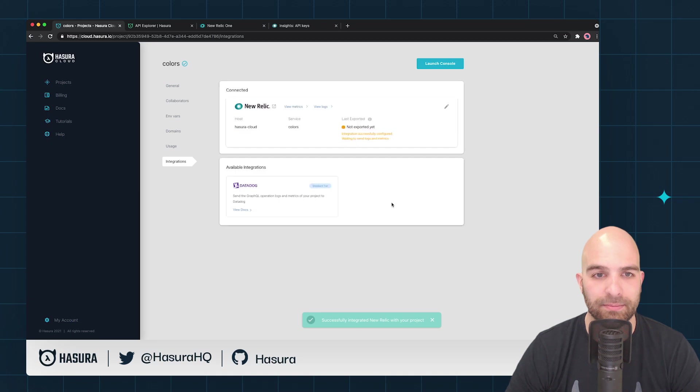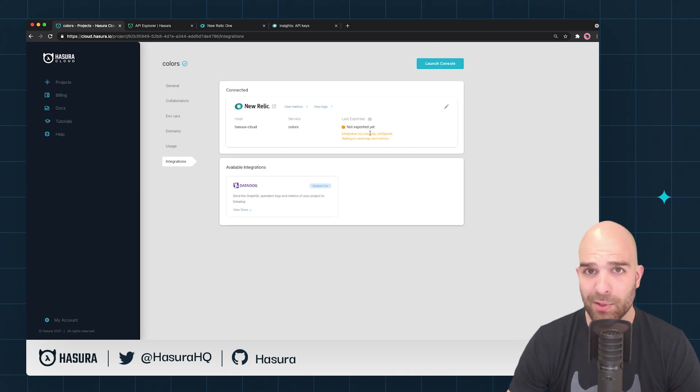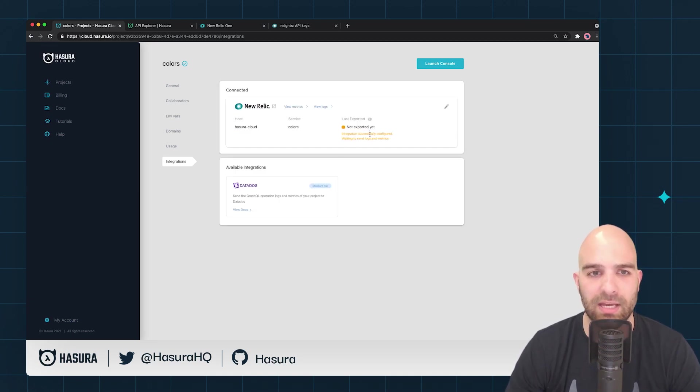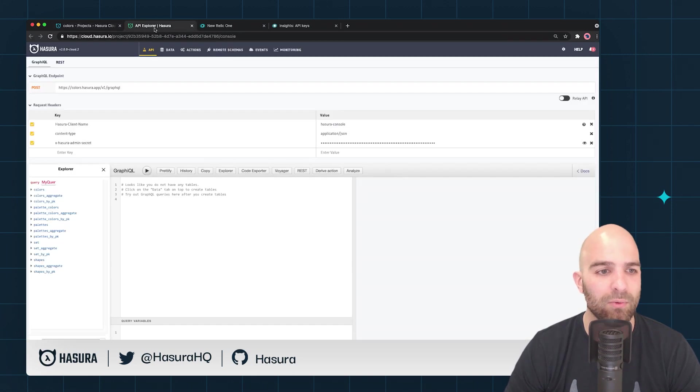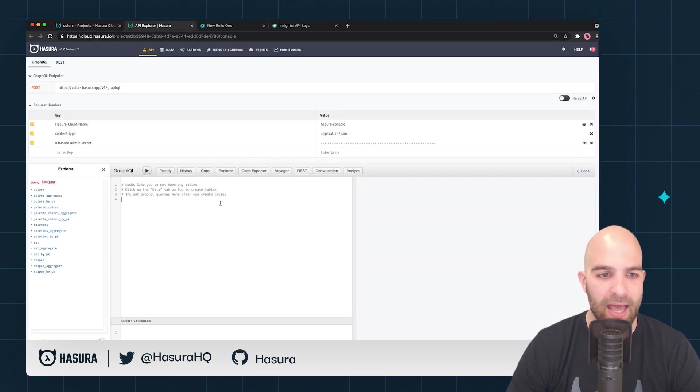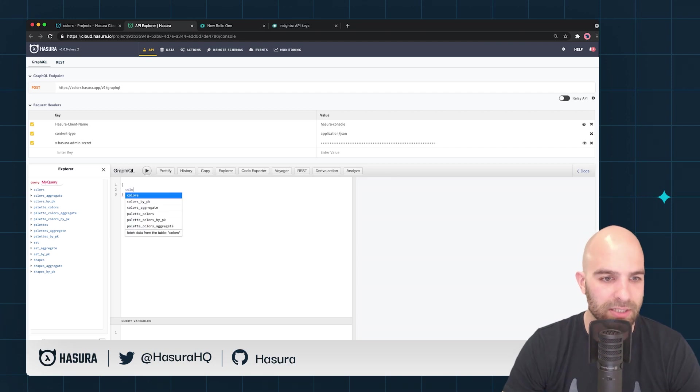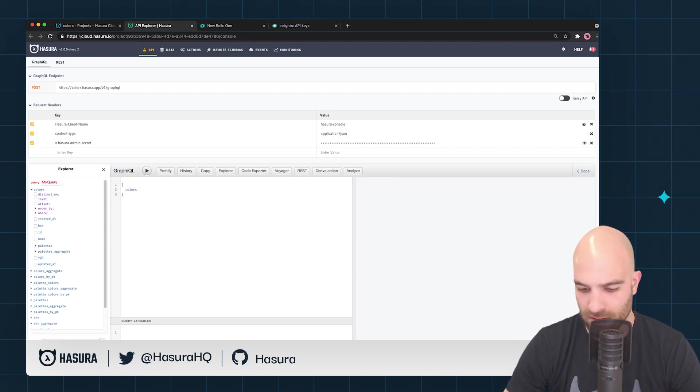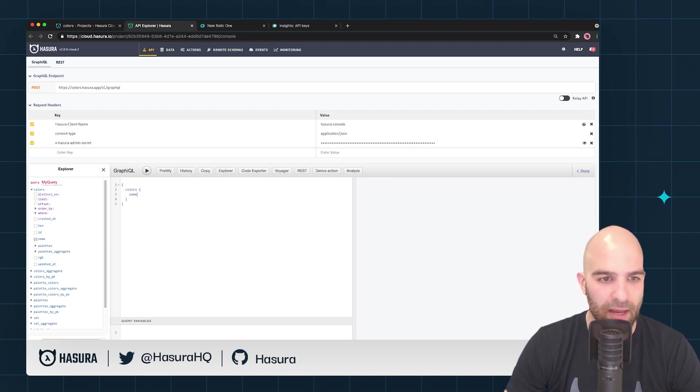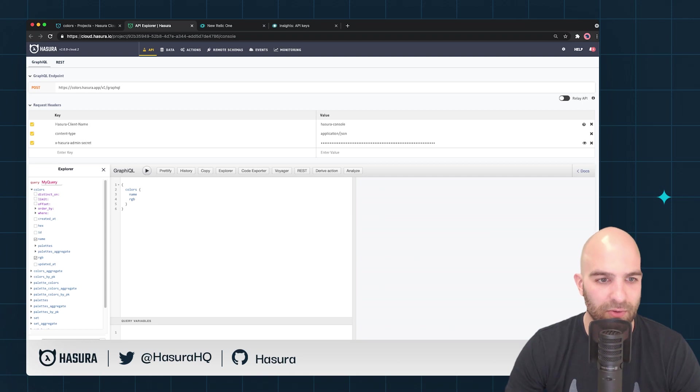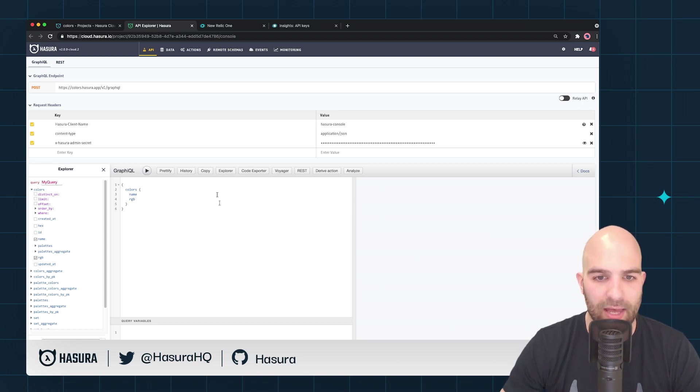Now it's waiting for our first events to send over. Let's go ahead and simulate a couple of those now. We'll head over to the API and we're just going to grab a couple of colors here and we'll grab the name and let's grab the RGB value on that. I will go ahead and simulate a couple of queries.